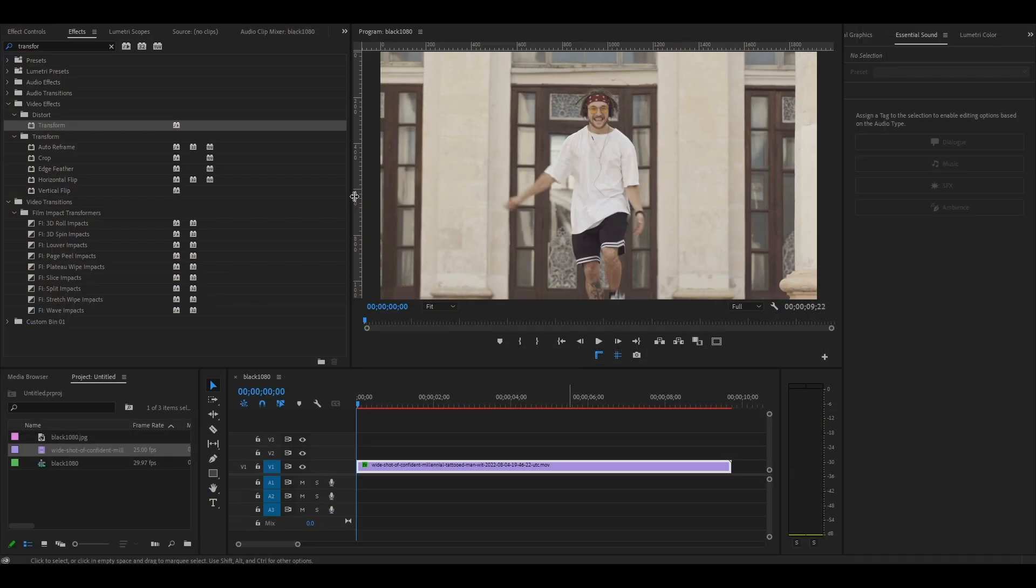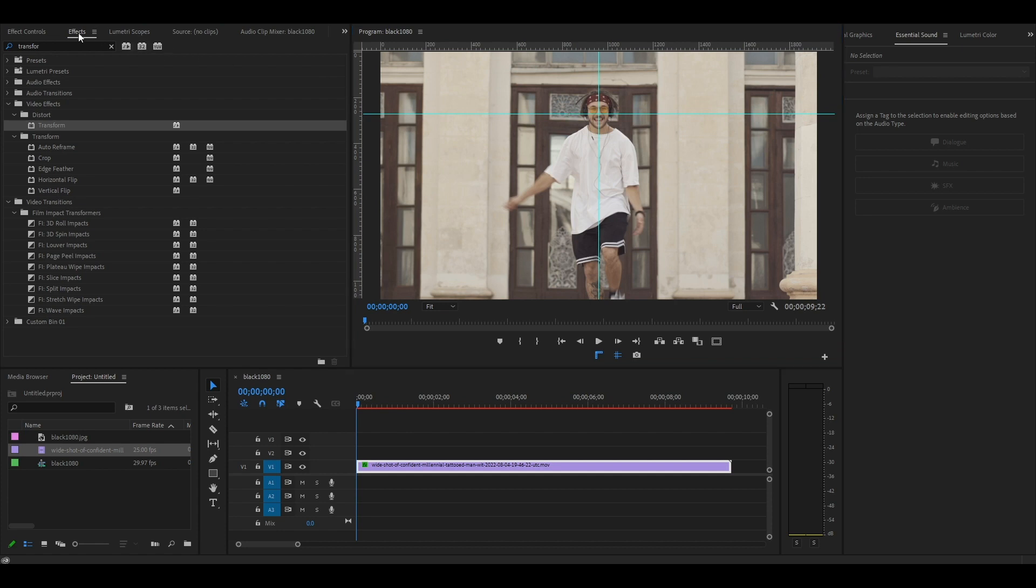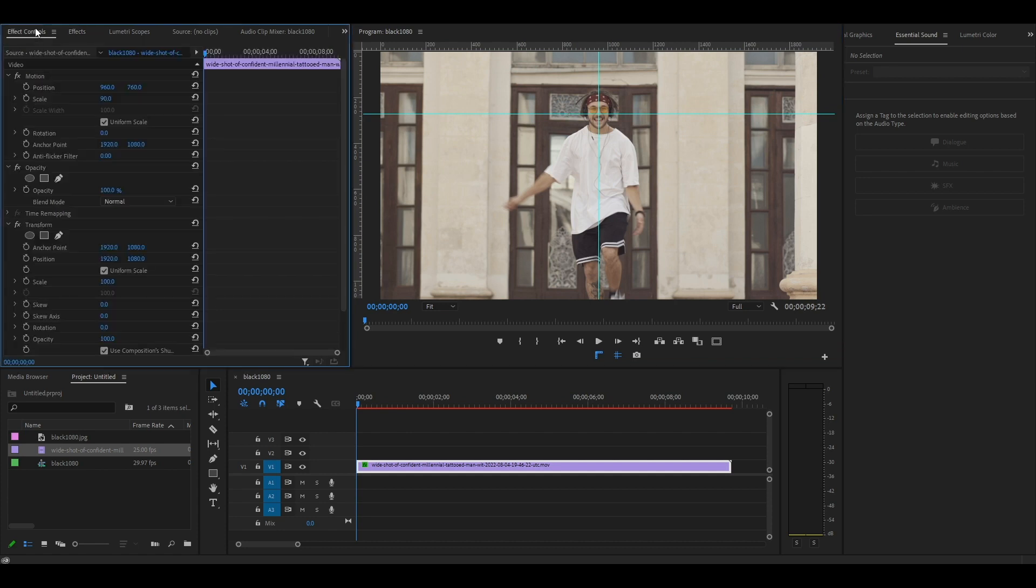Click and drag the outside edges of your ruler inwards and line up both the horizontal and vertical positions to line up with your face. Back under effect controls, click the stopwatch icon under position and this will create a keyframe.